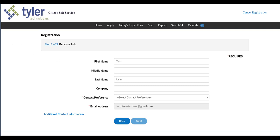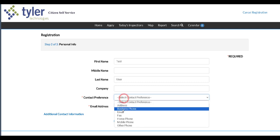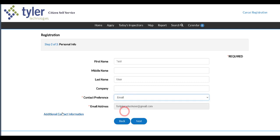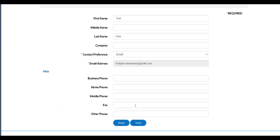You are going to want to select your contact preference, email, phone, and then if you click on the additional contact information you can enter in additional phone numbers and any other information, company name, and so on. Click next.